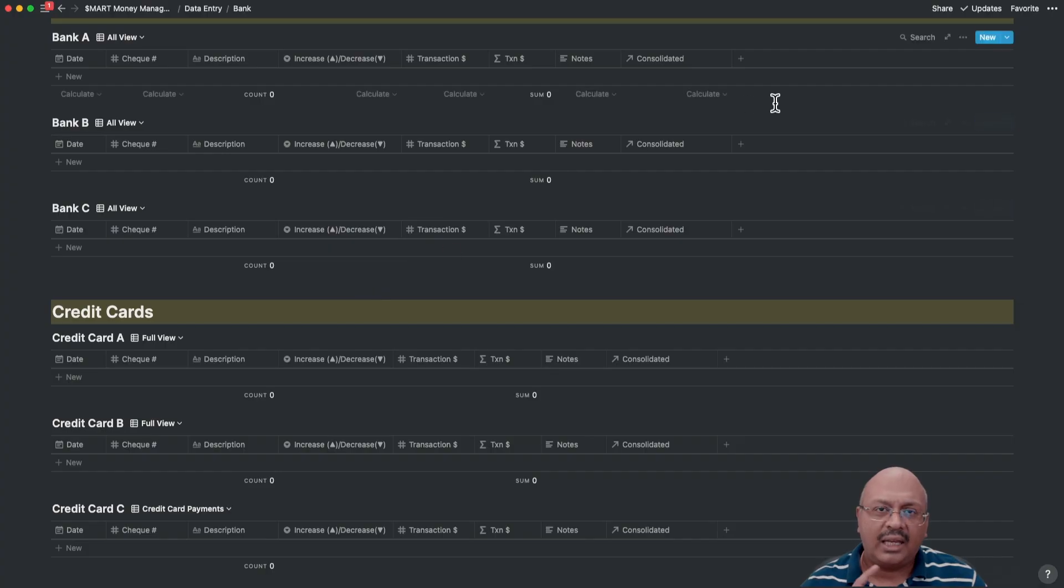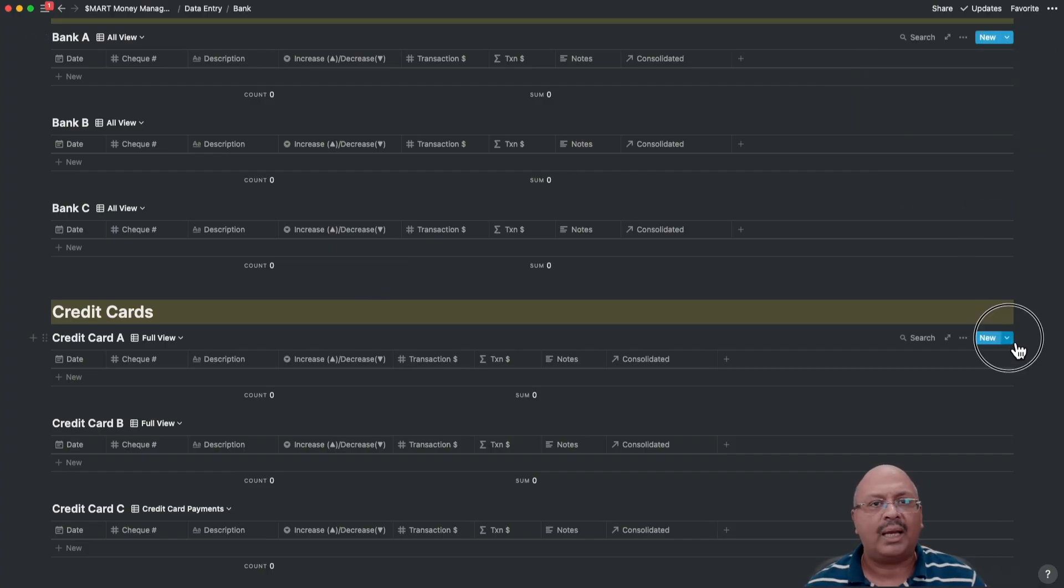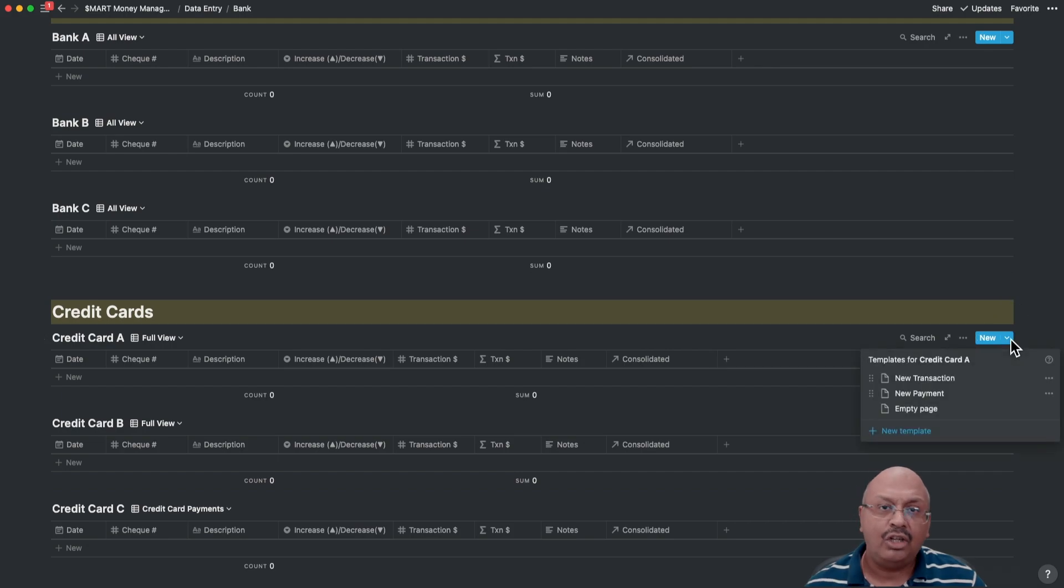Notice here that the language that is used is designed to keep things really simple. Again, every entry has a template that you can add or view by clicking on the new button on the right hand side.